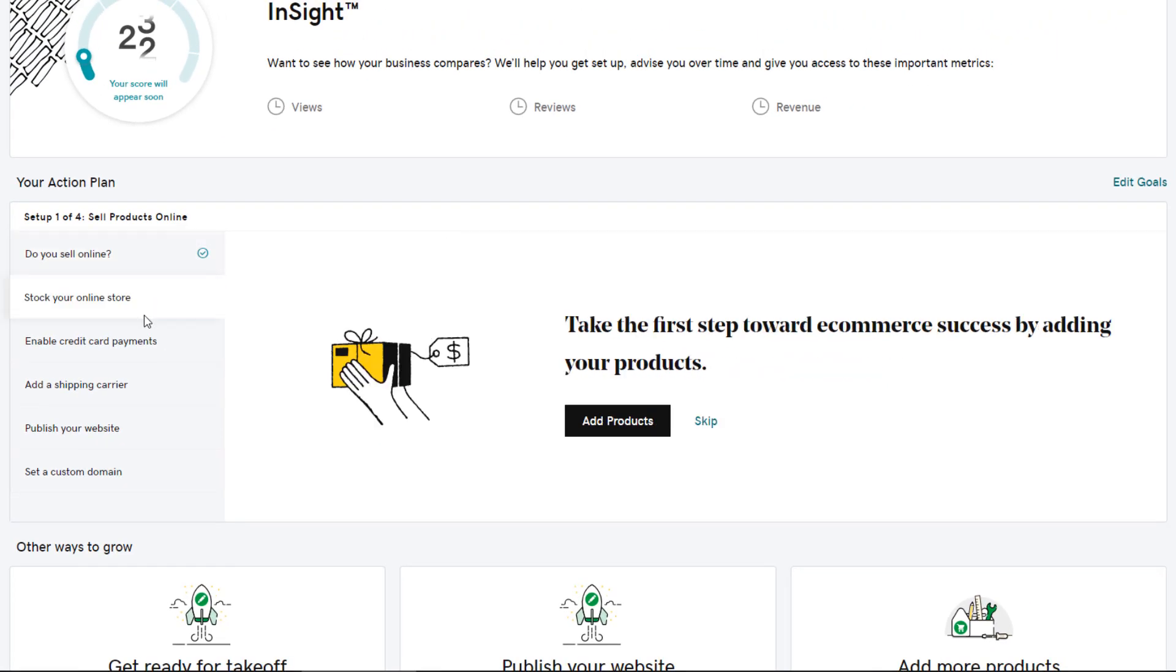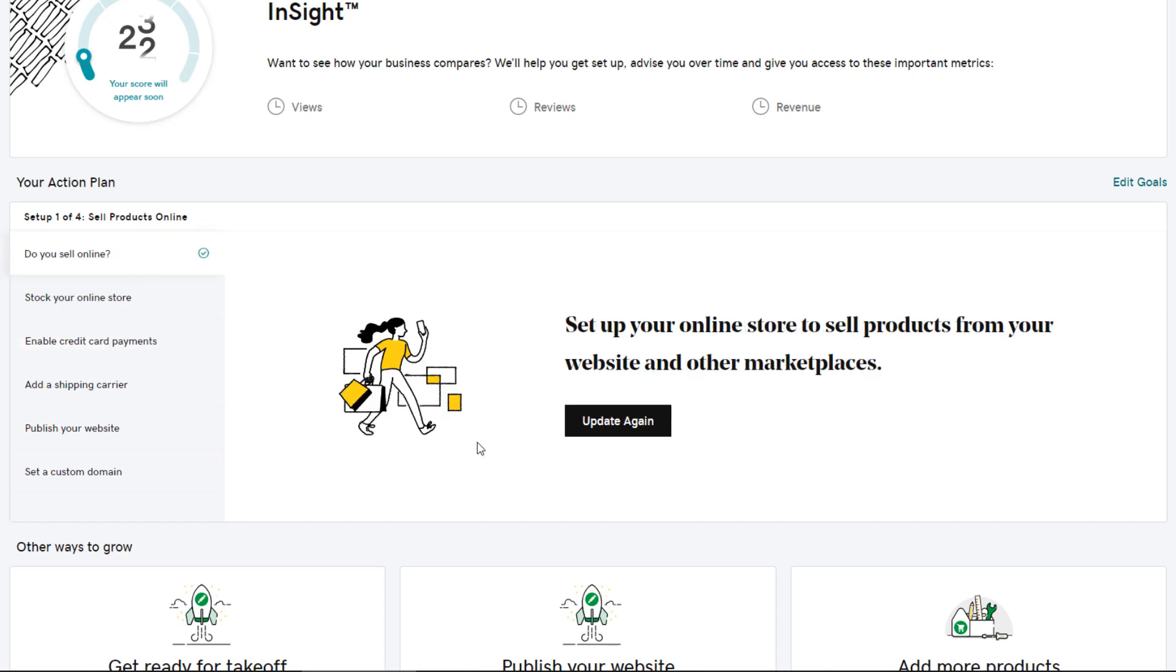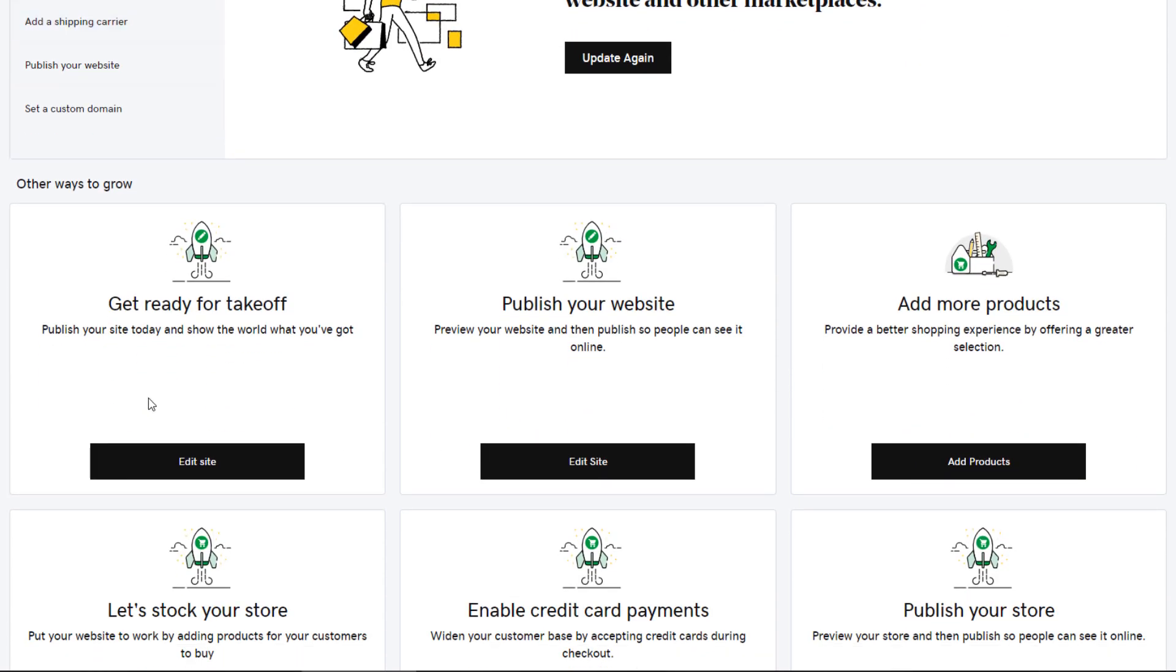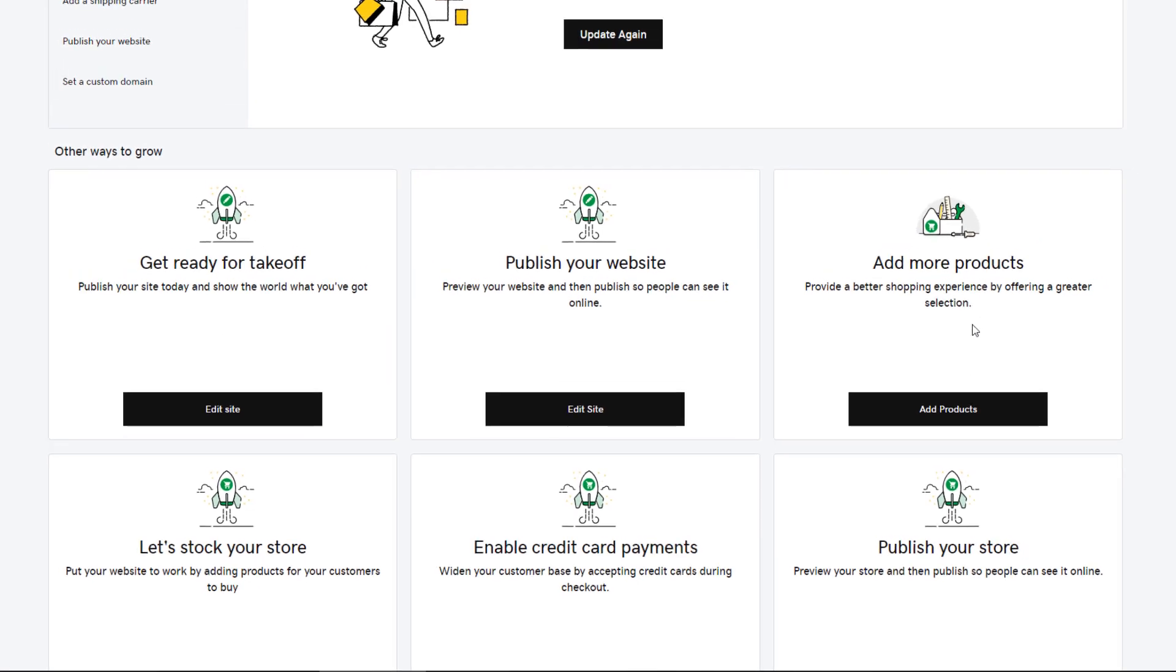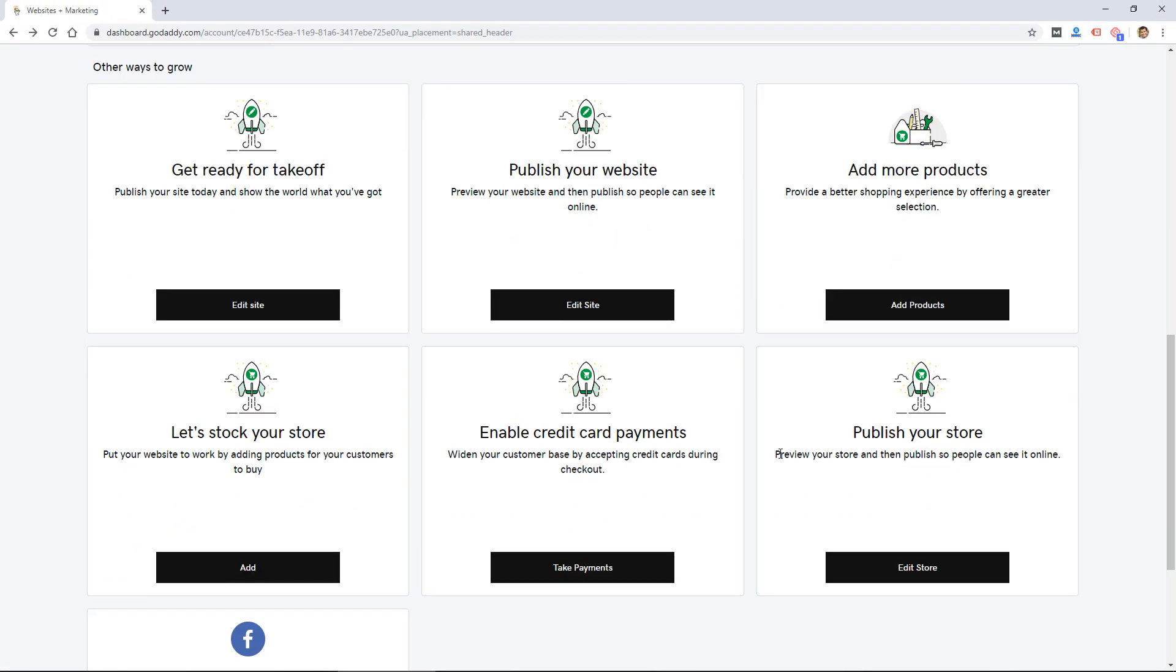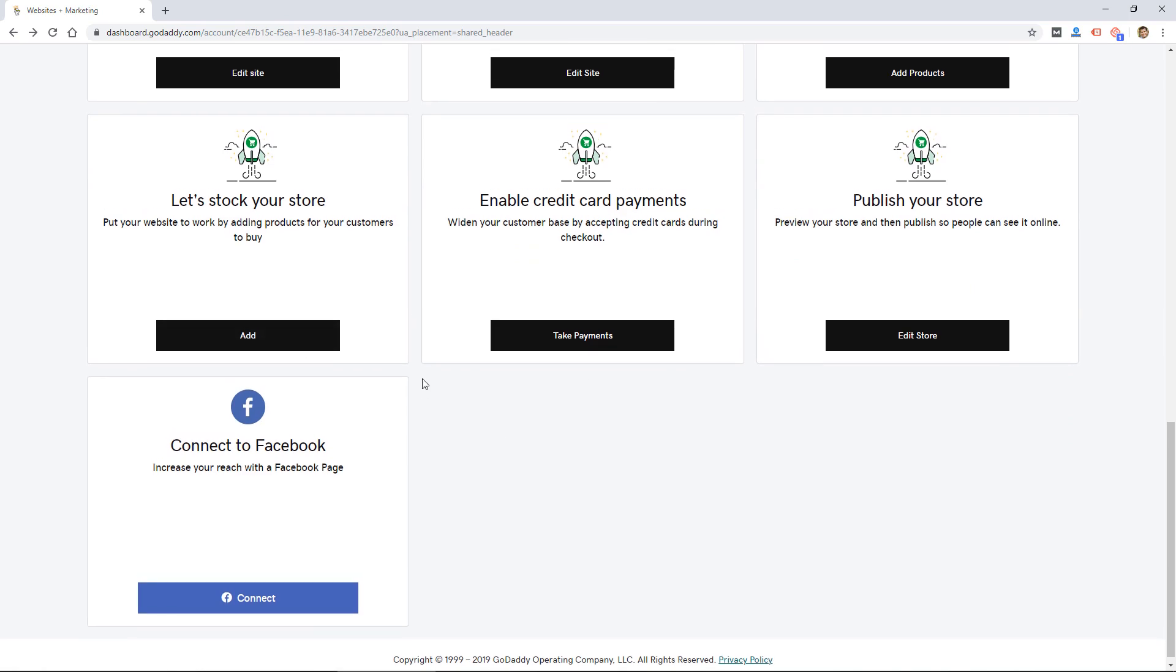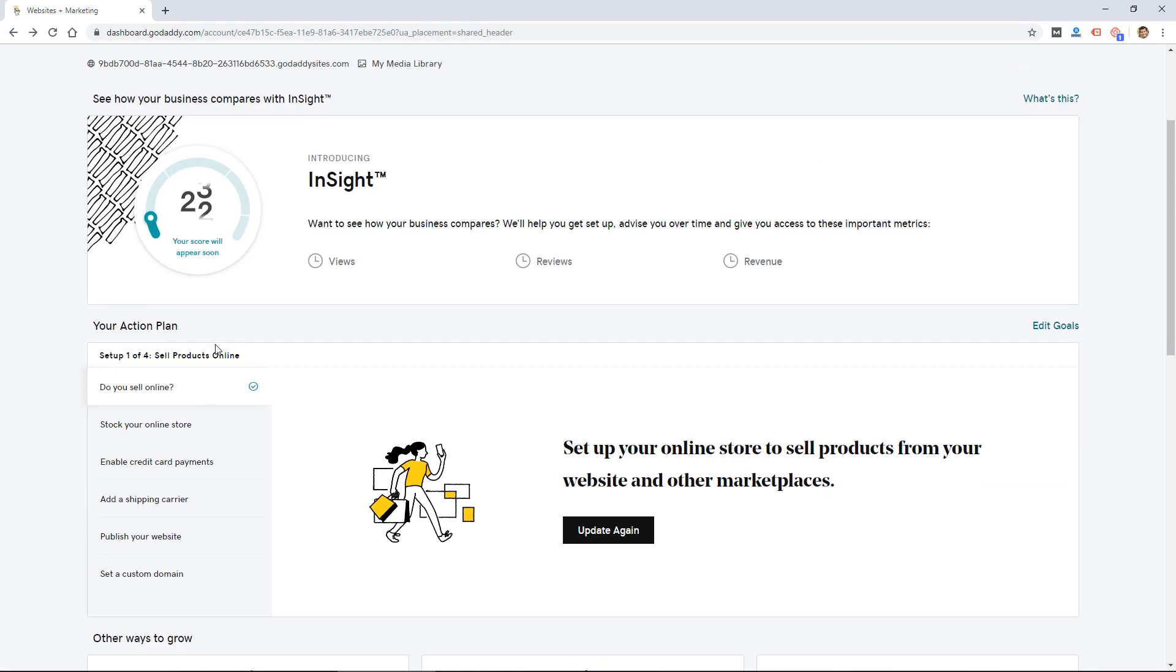They have an action plan that kind of walks you through some different steps by asking you questions, like do you sell online. So a lot of this stuff looks to be based on selling products online, so if you don't do that, not all of this would apply.